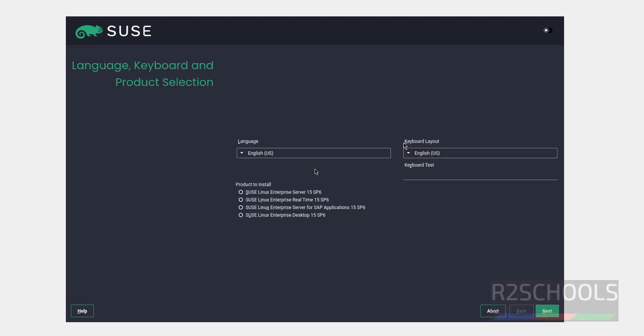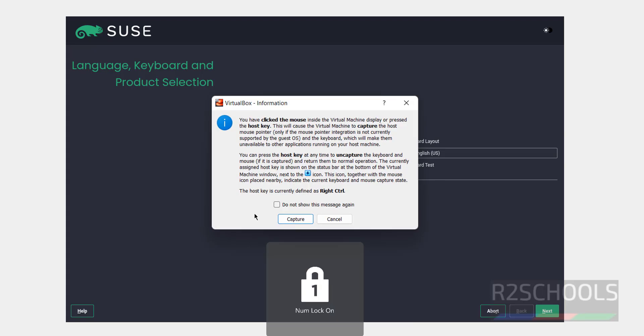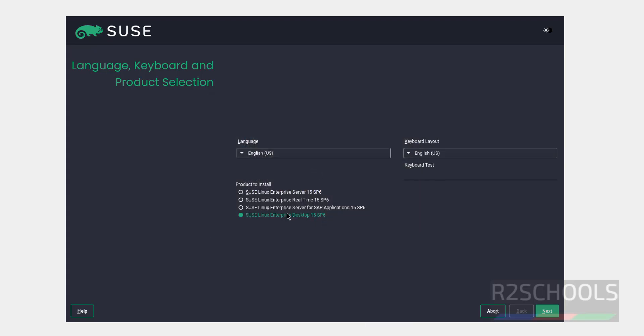Now we have to select the product to install. We have the SUSE Linux Enterprise Server, Enterprise Real-Time, Enterprise Server for the SAP Applications and Enterprise Desktop. The installation process is same for all, so I am selecting Enterprise Linux Desktop, then click on next.